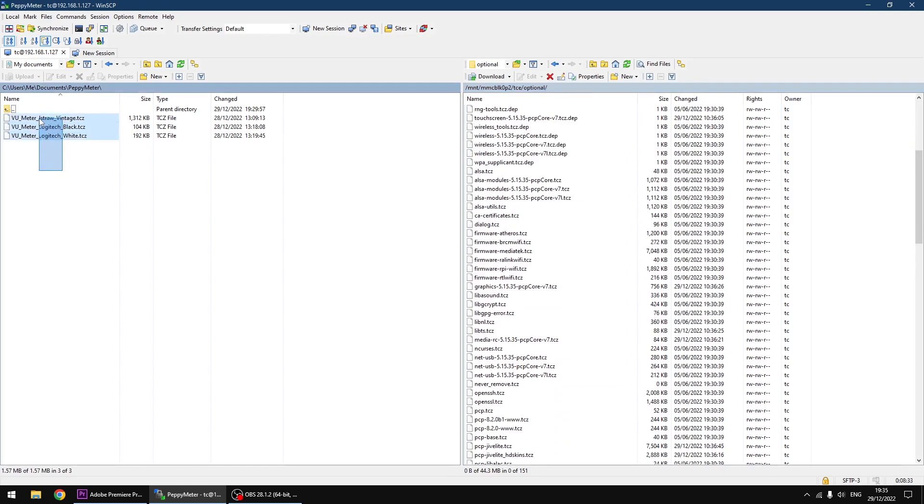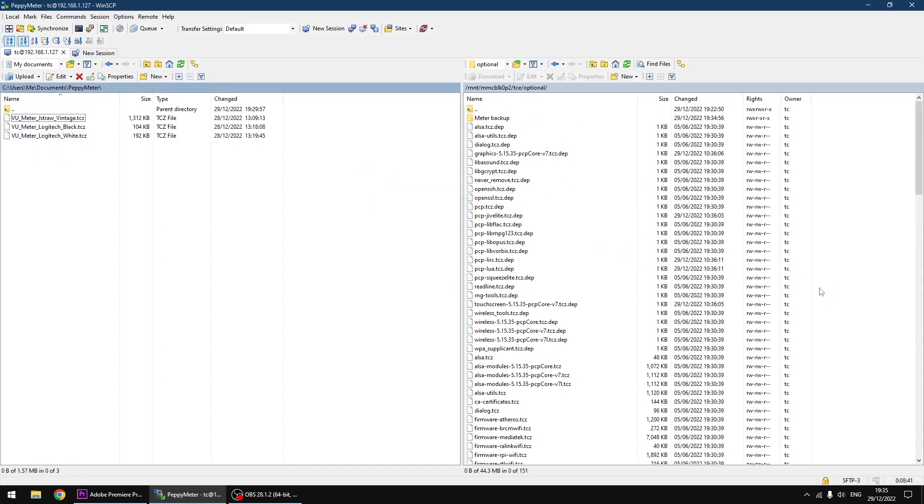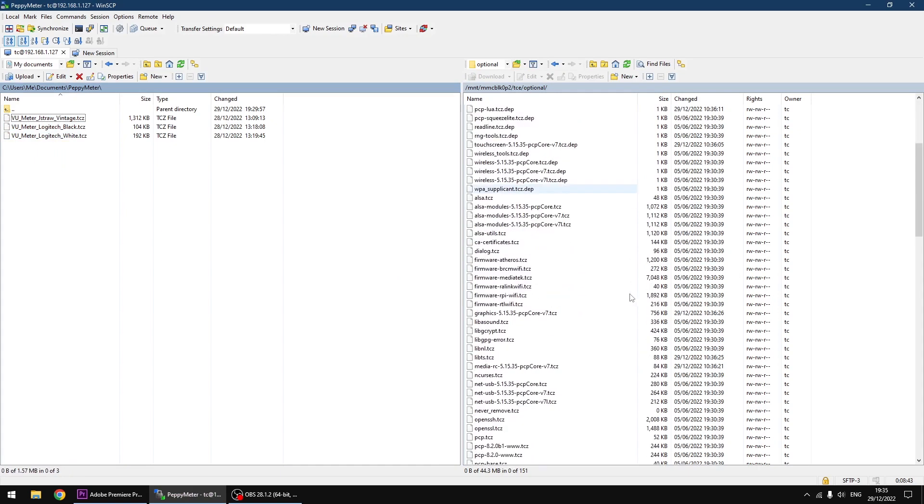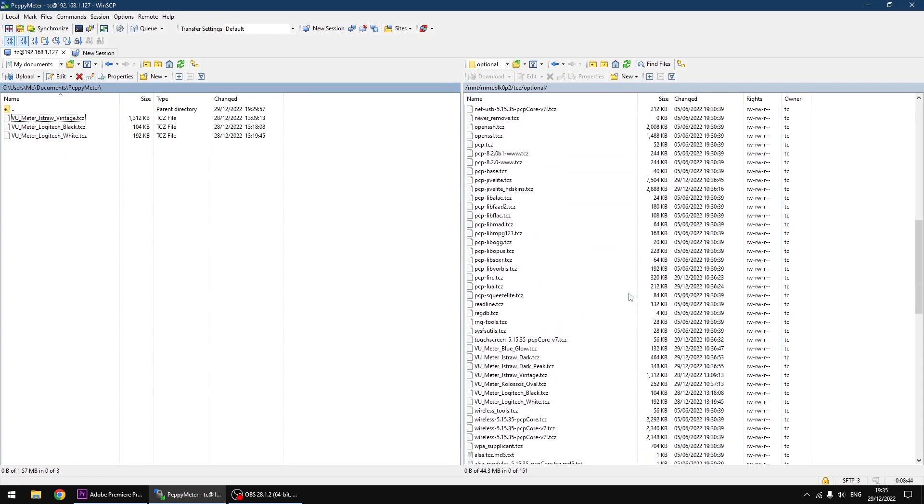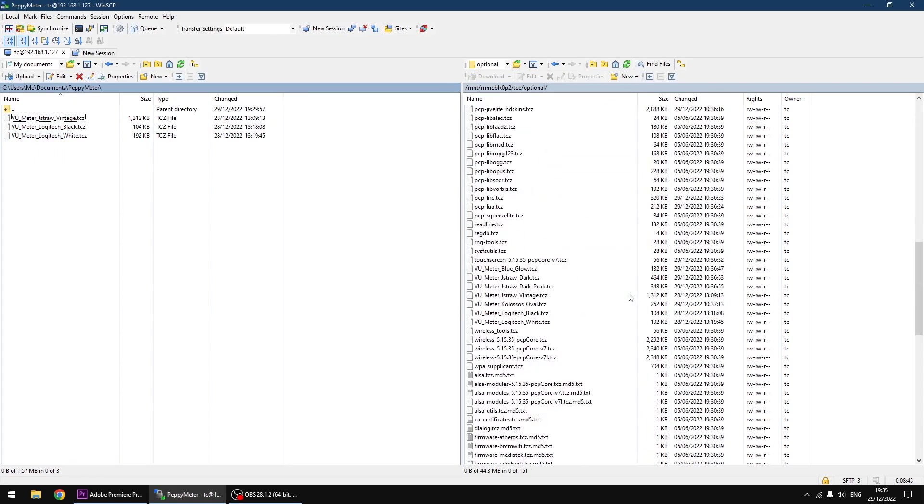So all I'm going to do now is select my three new ones and paste them over to the Raspberry Pi running Pi Core Player. And that's all done. It's overwritten the originals. So we have Vintage, Logitech Black, and Logitech White. That's all you need to do.